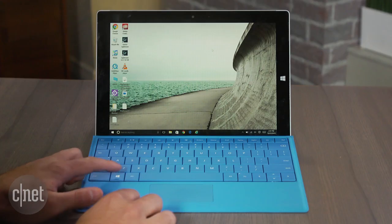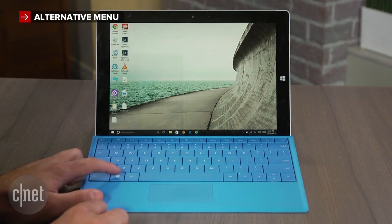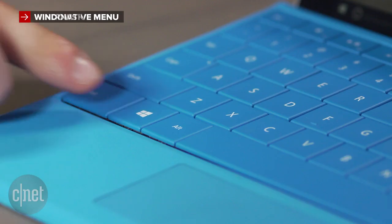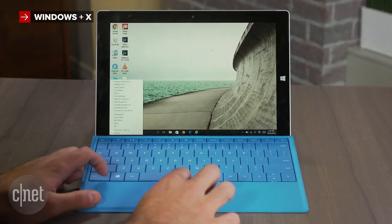Now most people know that simply tapping the Windows key will open the start menu, but if you want to access the alternative menu, try pressing the Windows and X key at the same time.